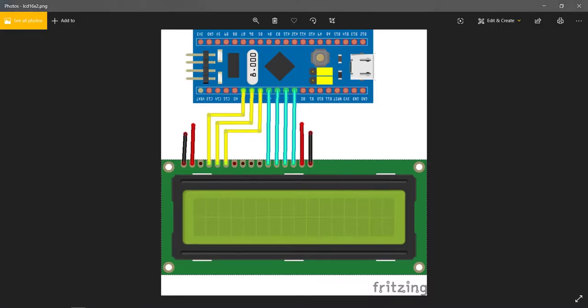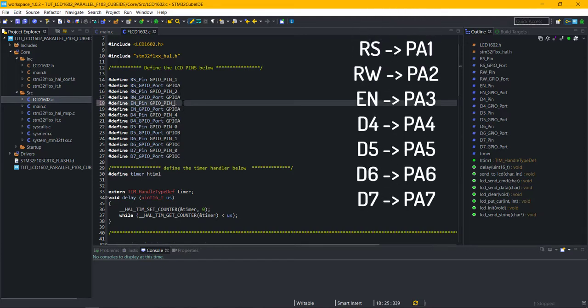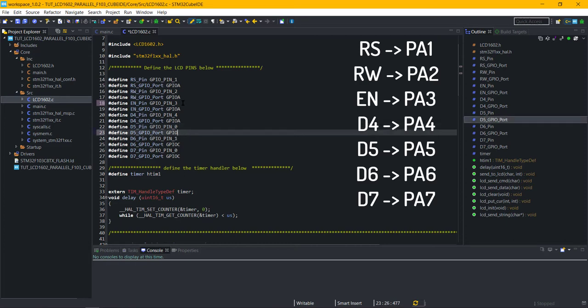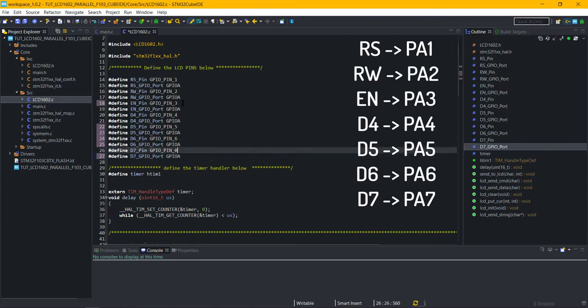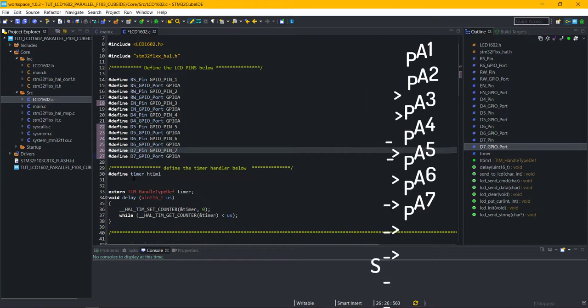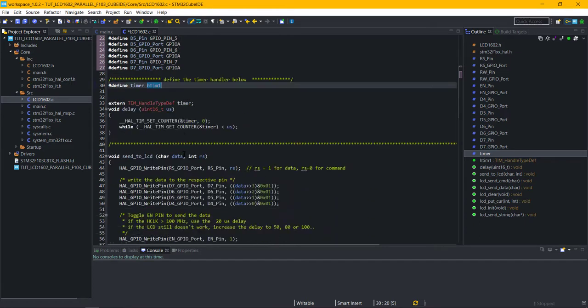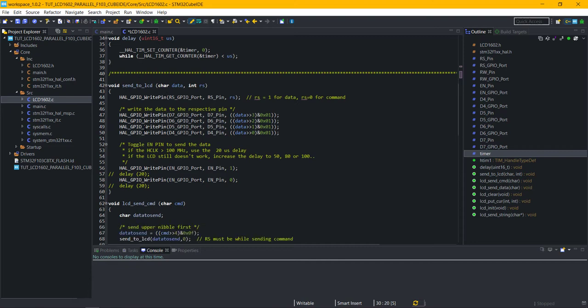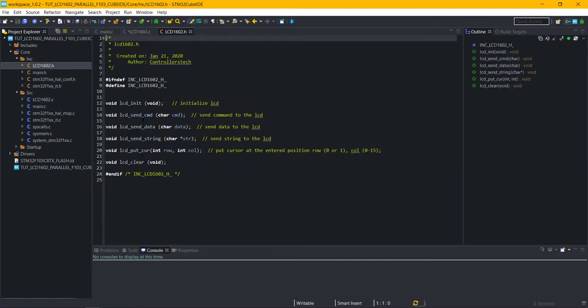We need to modify things in the LCD1602.c file. My connections are as shown in the picture, from RS to enable pin, and from D4 to D7. You can use any pin and any port for the connection. Just make sure you define them properly here. Define the timer handler that you are using for the delay.